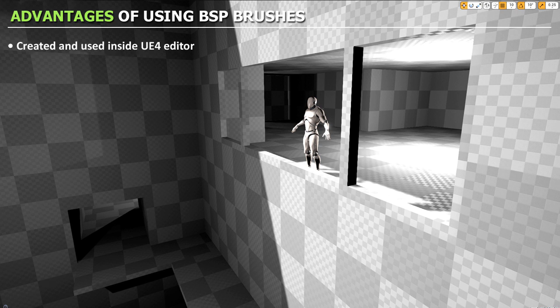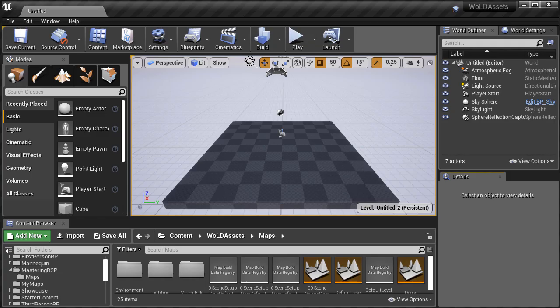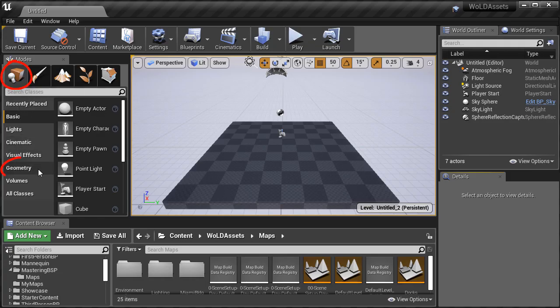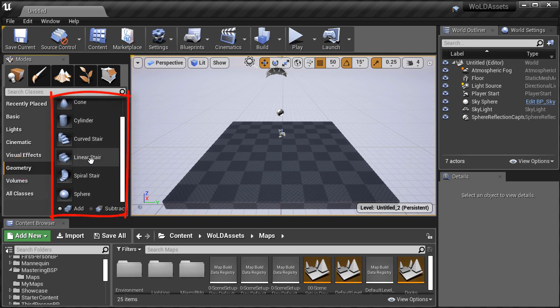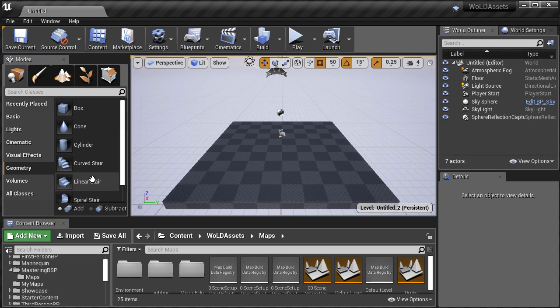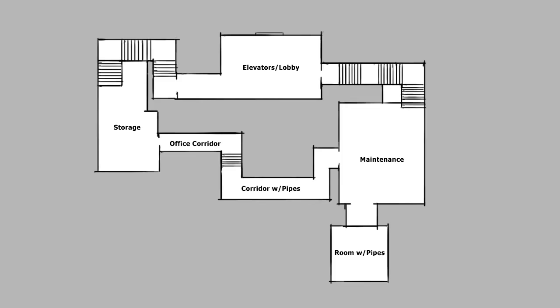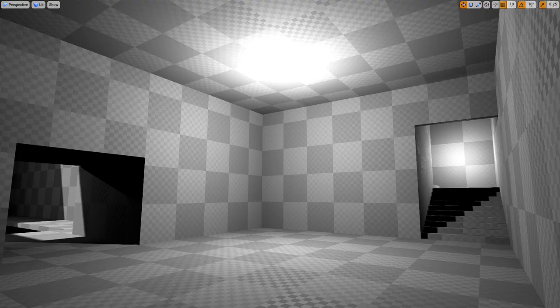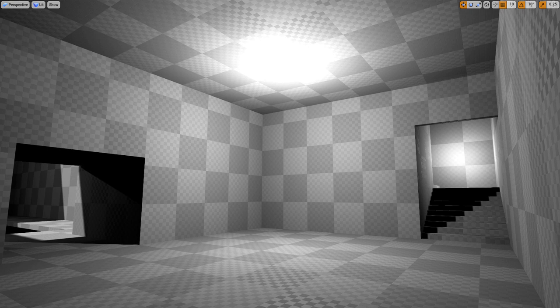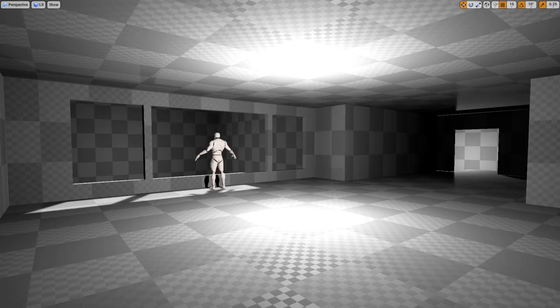BSP brushes are created and used right inside UE4 editor. Under place mode geometry you have a set of BSP brushes that you can use right away as soon as you open up UE4 editor to create your world geometry. This means that as soon as you have an idea for a playable level or a standalone game environment to create, you can jump right into UE4 and test it out.